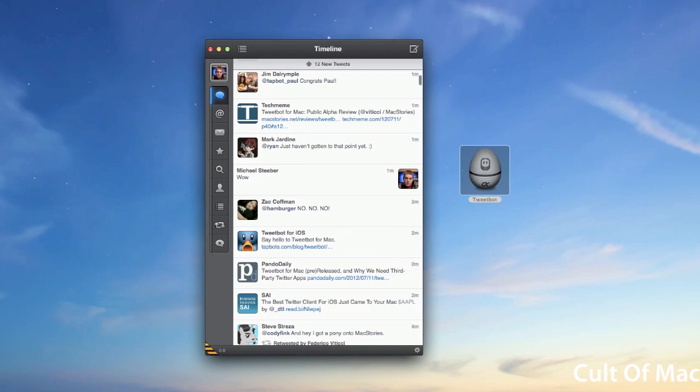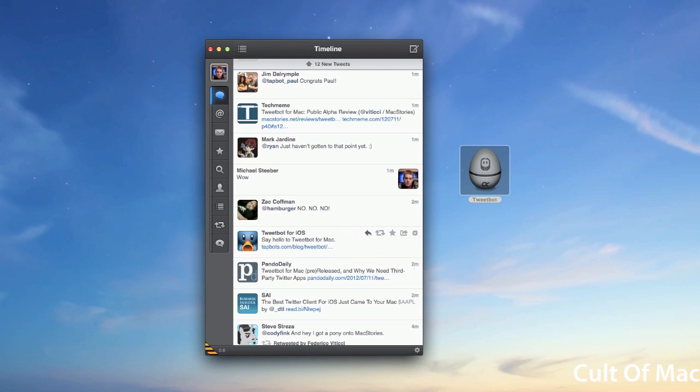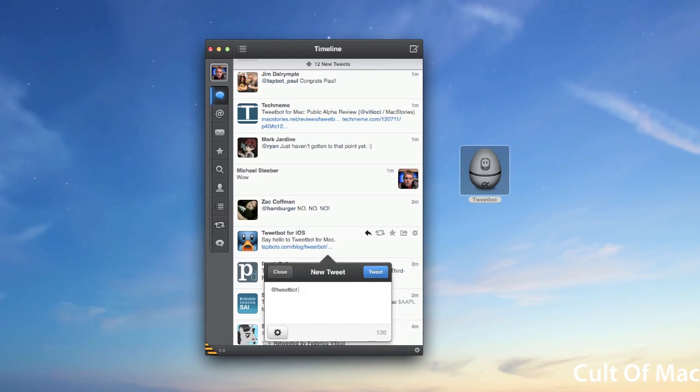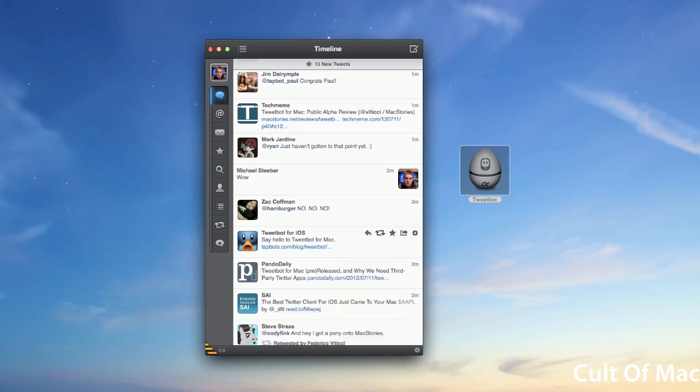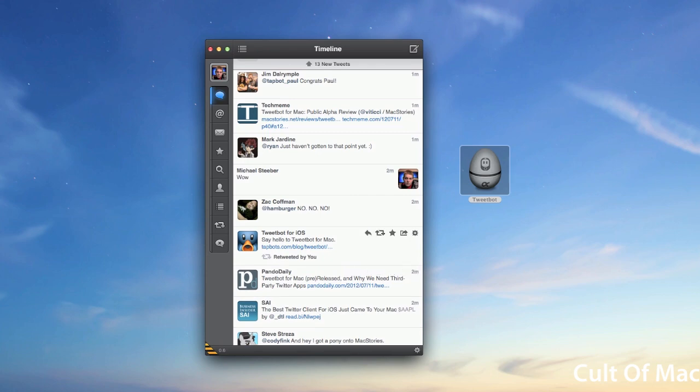You can also view details, conversation, retweets, things like that. Of course you can reply to it, and when you reply you get this little drop-down sheet right on the tweet. Then you can also retweet it, so you have basic functionality like you'd expect.